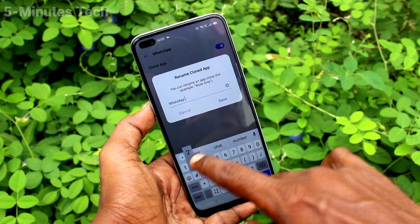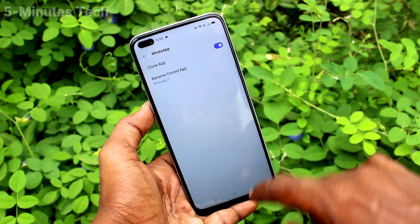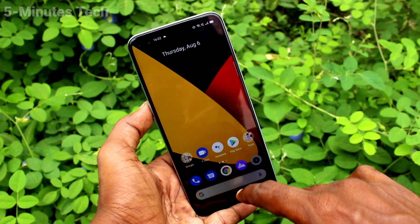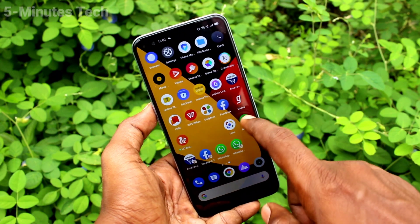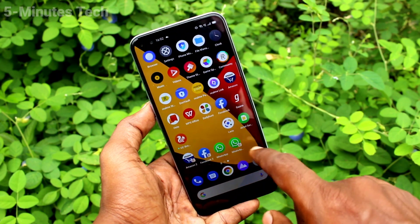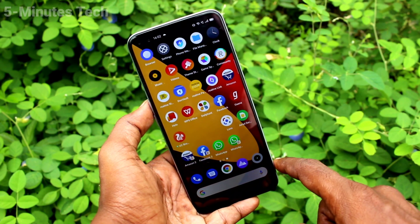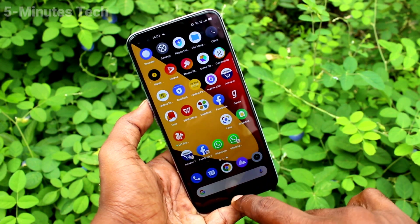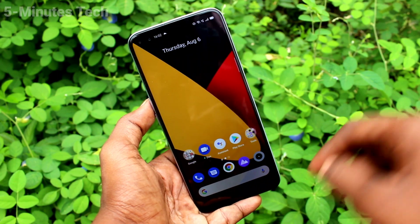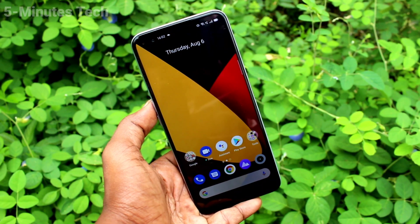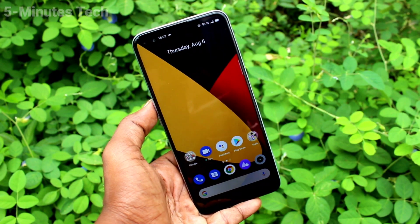You can sign in to two accounts of WhatsApp without signing out of each one. In this way, you can easily create and add clone apps on your phone, Realme X3 Super Zoom. That's all friends, thanks for watching, bye.